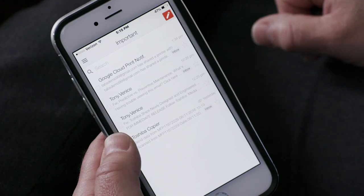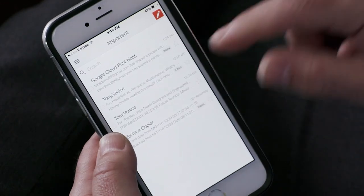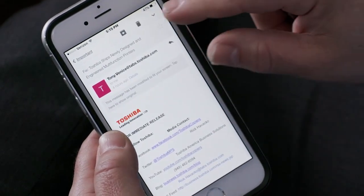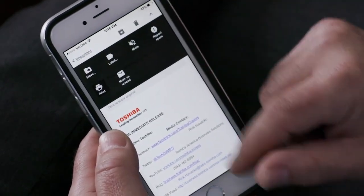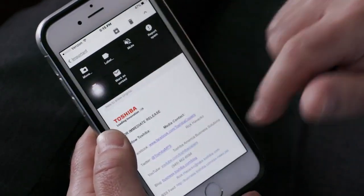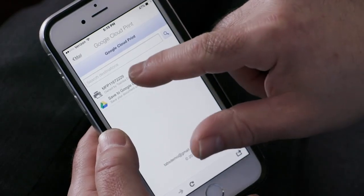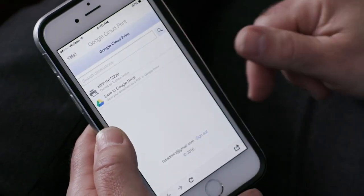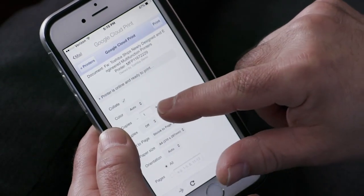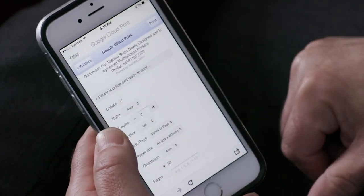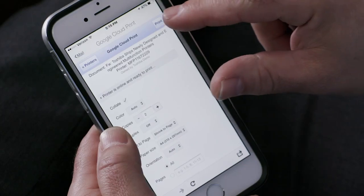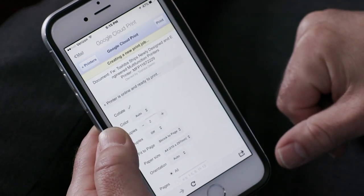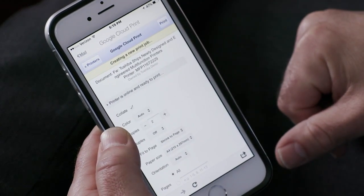Select the email that you'd like to print. Next, select Print. Select the printer, then select the settings for the print job. And last, select Print, and our job is sent to the MFP.